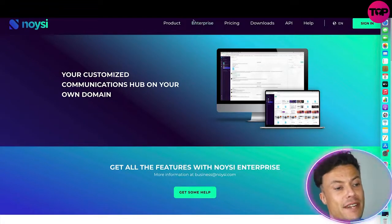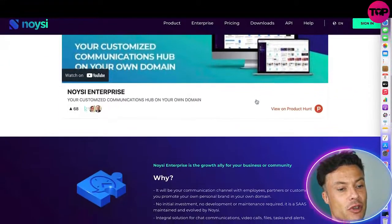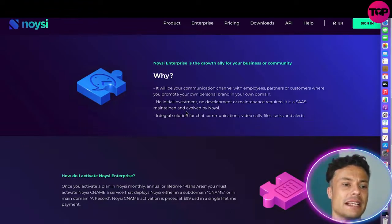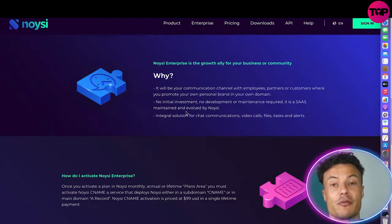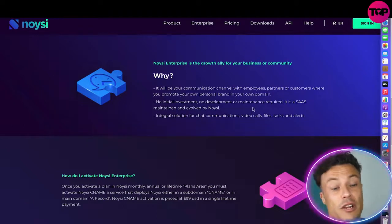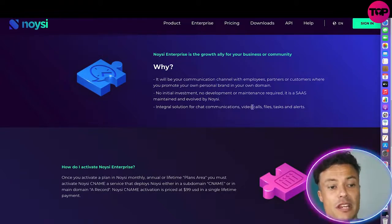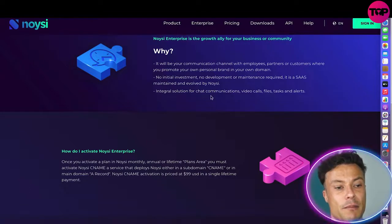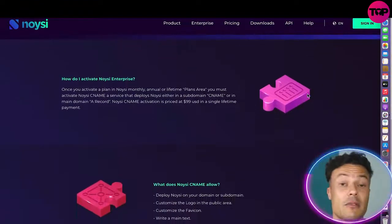Jumping back to the main website, you can click on Enterprise to get access to a video showing more about how to run the platform. Why would someone really want Noisy? It will be your communication channel with employees, partners, and customers, and it enables you to promote your own personal brand within your own domain. There's no initial investment, no deployment or maintenance requirements — it's a fully managed SaaS solution for chat, video calls, file sharing, tasks, and alerts.